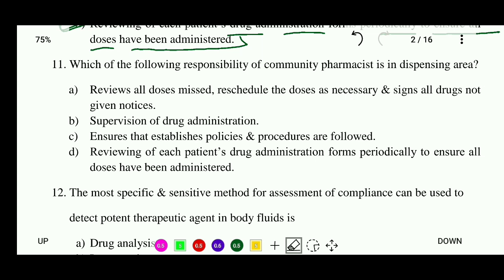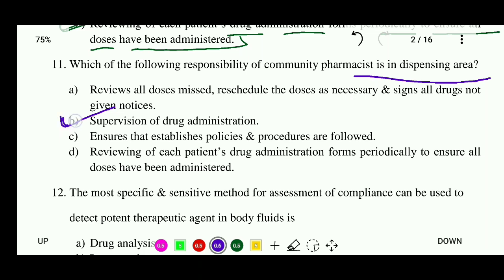Question 11: Which of the following is a responsibility of the community pharmacist in the dispensing area? Options: review and reschedule doses as necessary, sign all drug notices, supervision of drug administration ensuring that policies and procedures are followed, or reviewing each patient's drug administration forms periodically. The correct answer is supervision of drug administration.